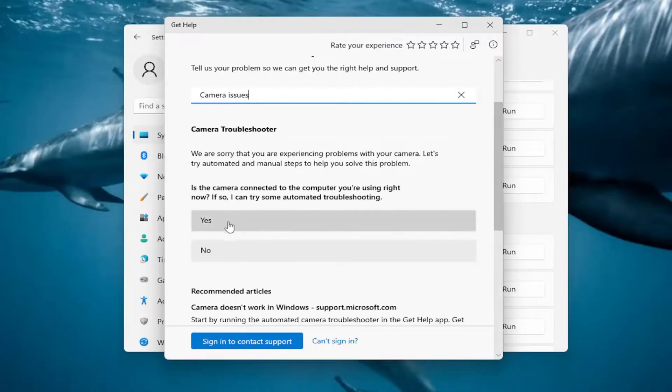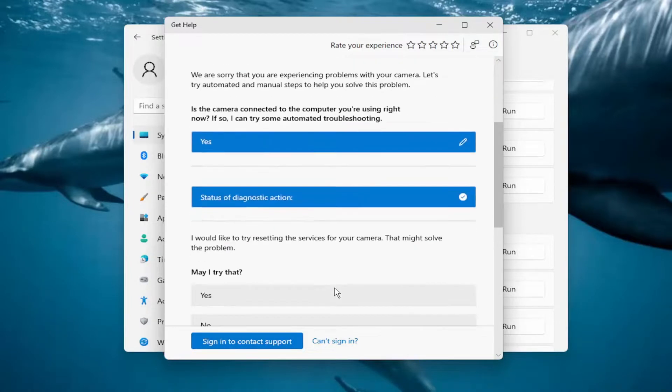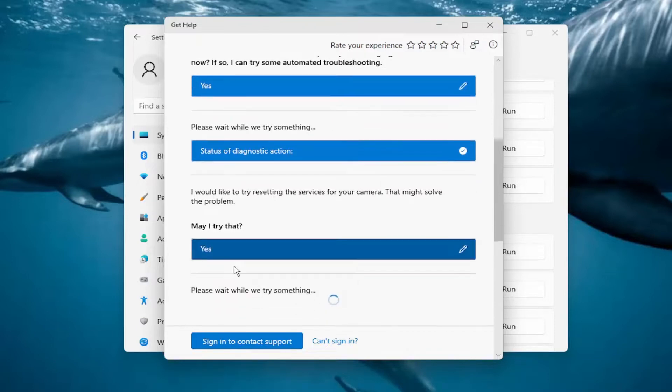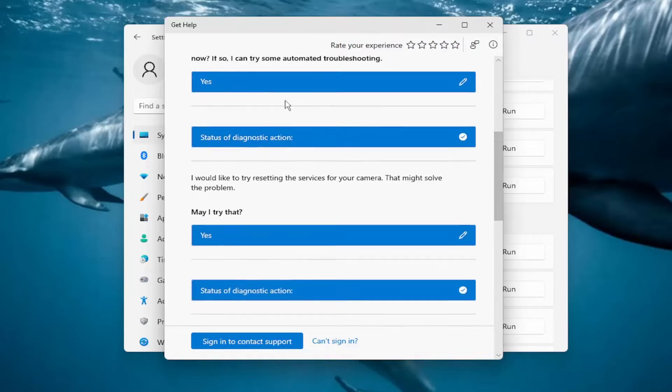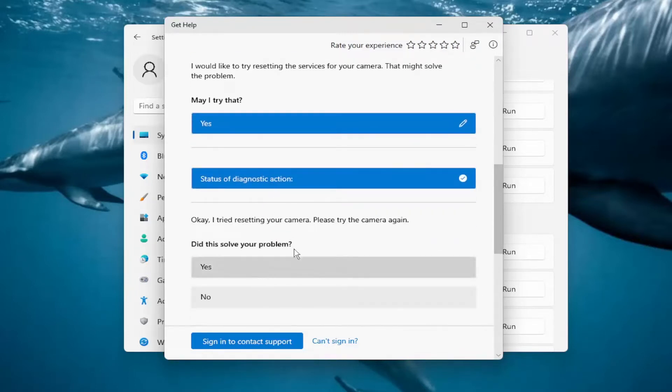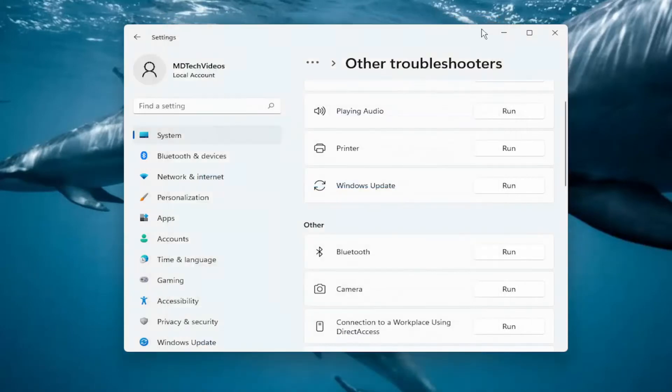And then follow along with the prompts here as it attempts to connect to your camera. So pretty straightforward process here, and you can see it's letting you walk through the process. So again, you would not just select blindly your responses like I am, but you're actually going to follow along with what's applicable in your case. So pretty straightforward process, pretty intuitive.